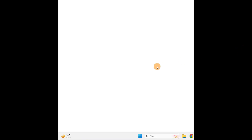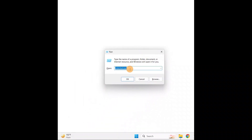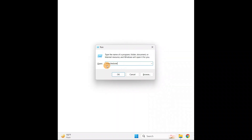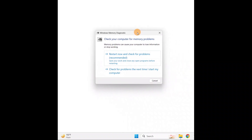Hold the Windows key and R on your keyboard to open the Run dialog box. Type the command: mdsched.exe — that's mdsched.exe — and click OK. It will open another dialog box: Windows Memory Diagnostic. So we're going to diagnose the memory.